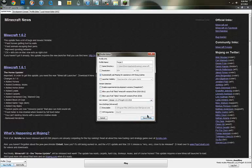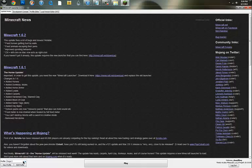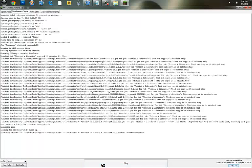I'm going to name mine Forge 2 because I already have one Forge. Go ahead and name it. And then, if it doesn't select it for you, go ahead and select the Forge profile you guys just made and start it up.